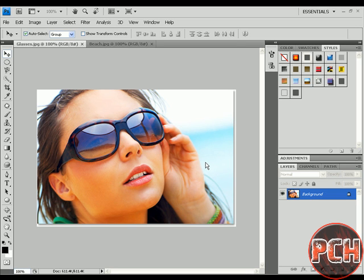Hi, this is Your PC Help, and welcome to another Photoshop tutorial on how to add glasses reflection in Photoshop CS4.